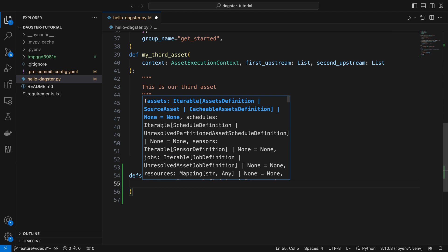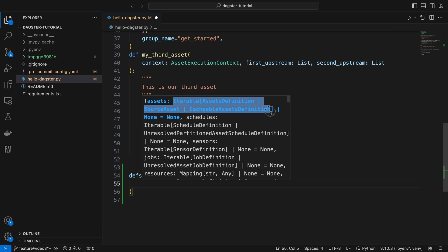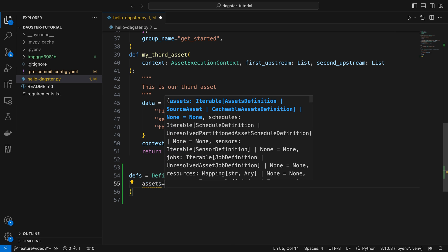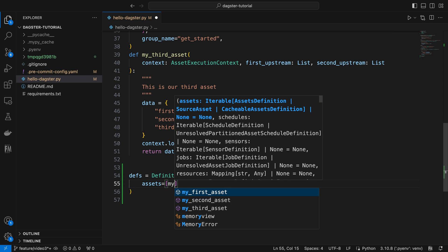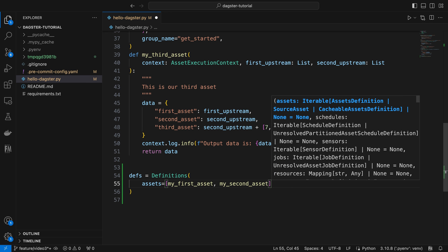Such as assets, schedules, sensors, jobs, etc. Let's define what assets shall be included. It accepts an iterable of assets definition. We can pass a list of asset definitions, such as my_first_asset and my_second_asset.